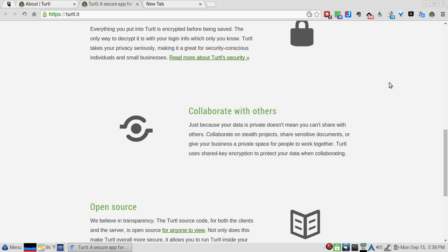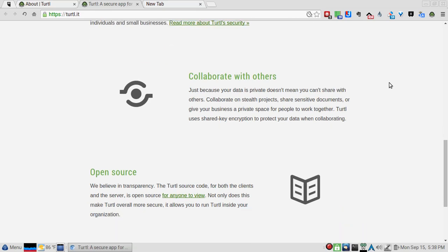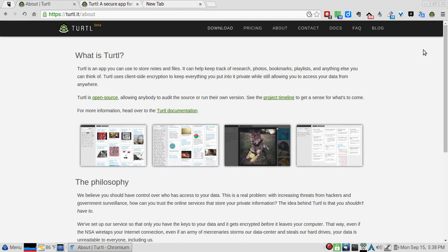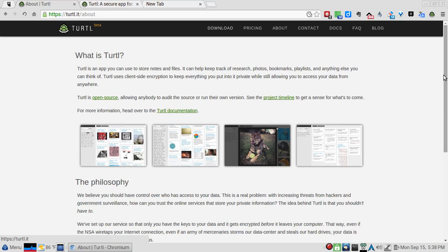The Turtl source code for both the client and the server is open source for anyone to view. Not only does this make Turtl overall more secure, it also allows you to run Turtl inside your organization. What is Turtl?